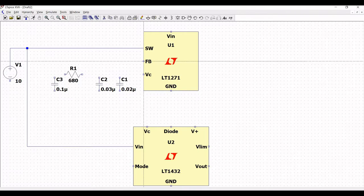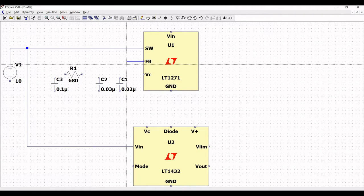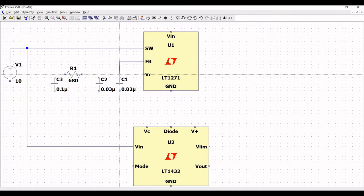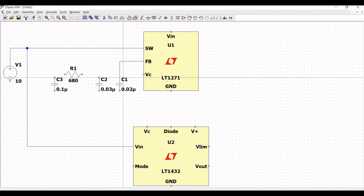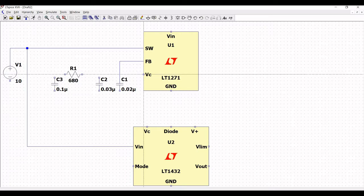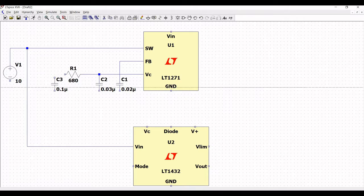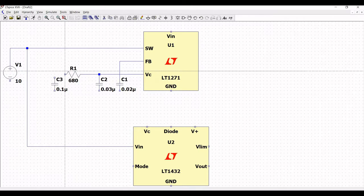Click on wire and connect the wire from the feedback pin to capacitor C1, and from the VC pin of LT1271 to resistor R1. Then connect capacitor C1 and capacitor C2 to resistor R1, and from resistor R1 to capacitor C3.